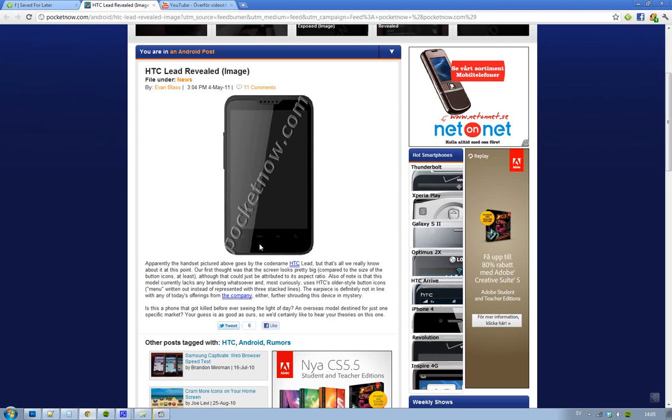It looks really the same, but hopefully we're going to see some more HTC phones this year as well. We have the HTC Sensation 4G and some other phones from HTC, but